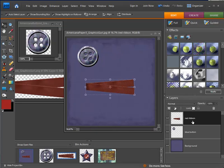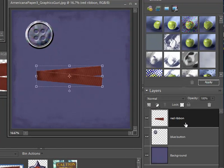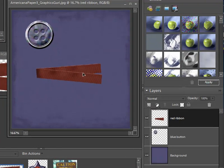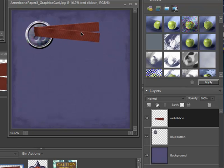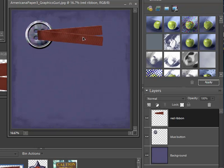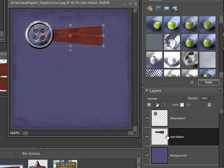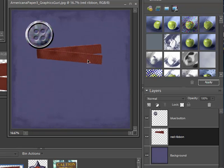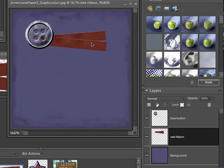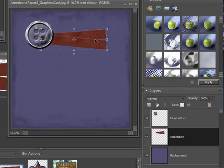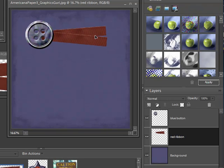So now we have the background, the blue button, and the red ribbon. Right now the red ribbon is on top of the blue button. If we wanted the blue button on top of the red ribbon, it's simple — just grab the red ribbon layer, hold down the left mouse button, and drag it underneath the blue button layer. Now they switch places and the red ribbon is behind the blue button. It's very similar to regular scrapbooking where you have different elements on top of each other, but now we're doing it graphically in Photoshop.